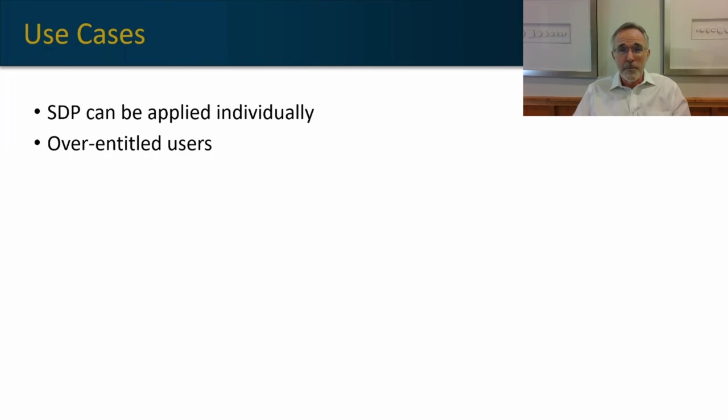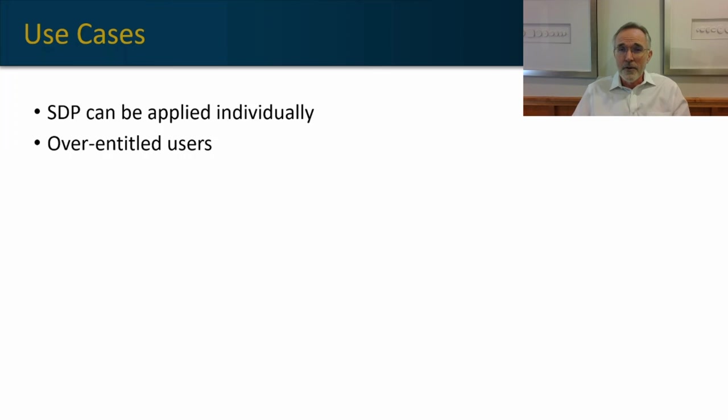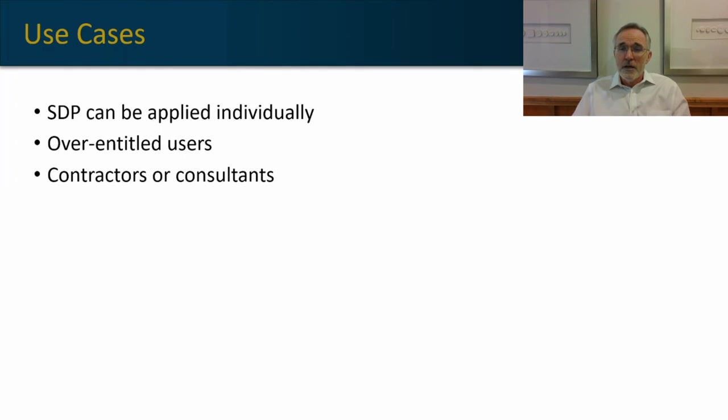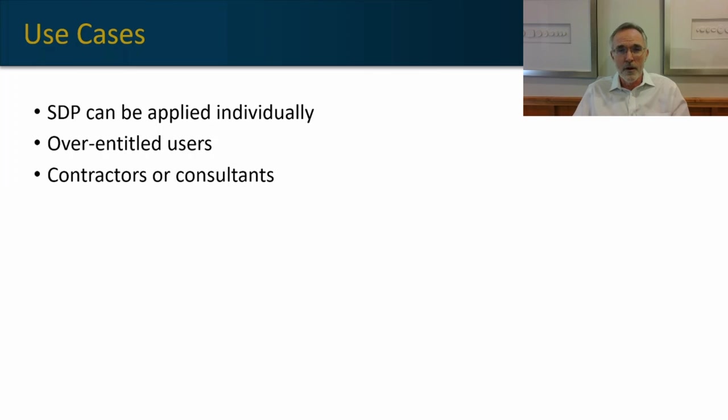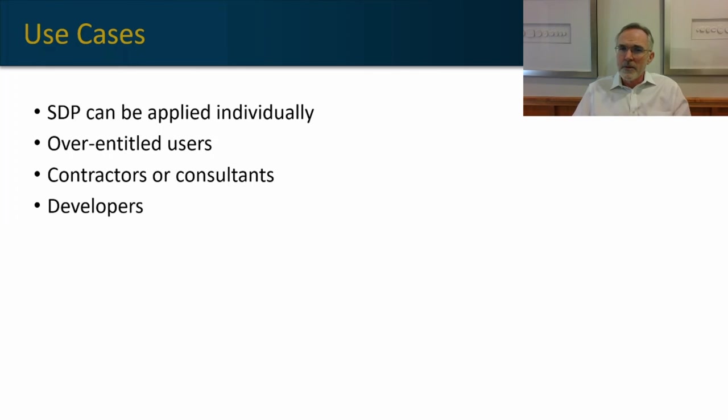You can pick, for example, over-entitled users, people that have more access than your average user, and protect them initially. You also may want to roll out SDP to contractors and consultants who need certain system access, but you certainly don't want to provide broad access to your network. Developers.